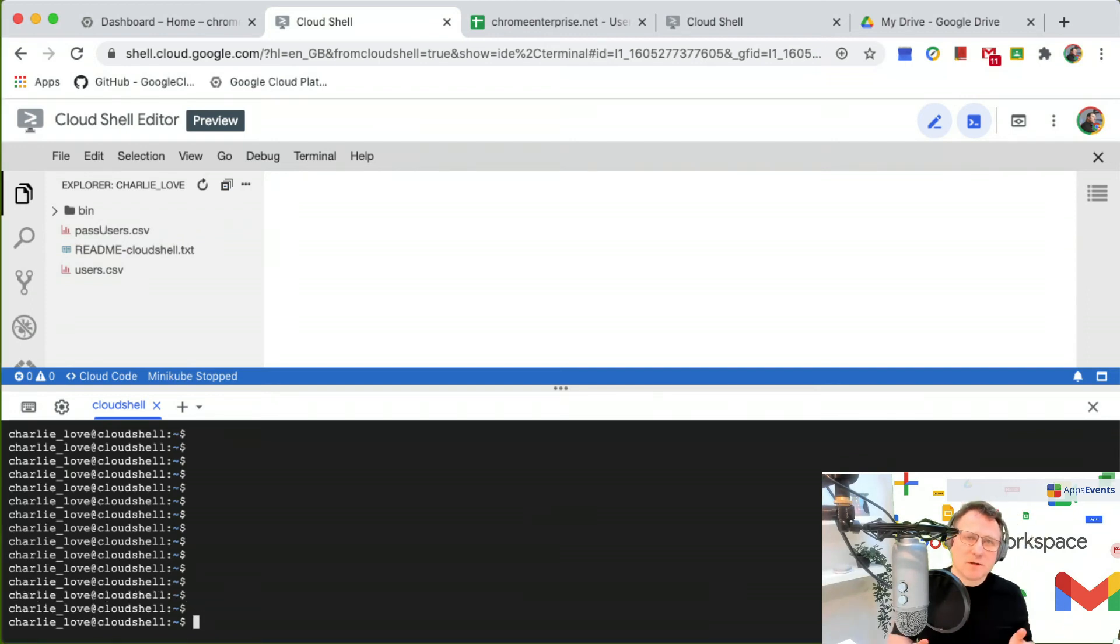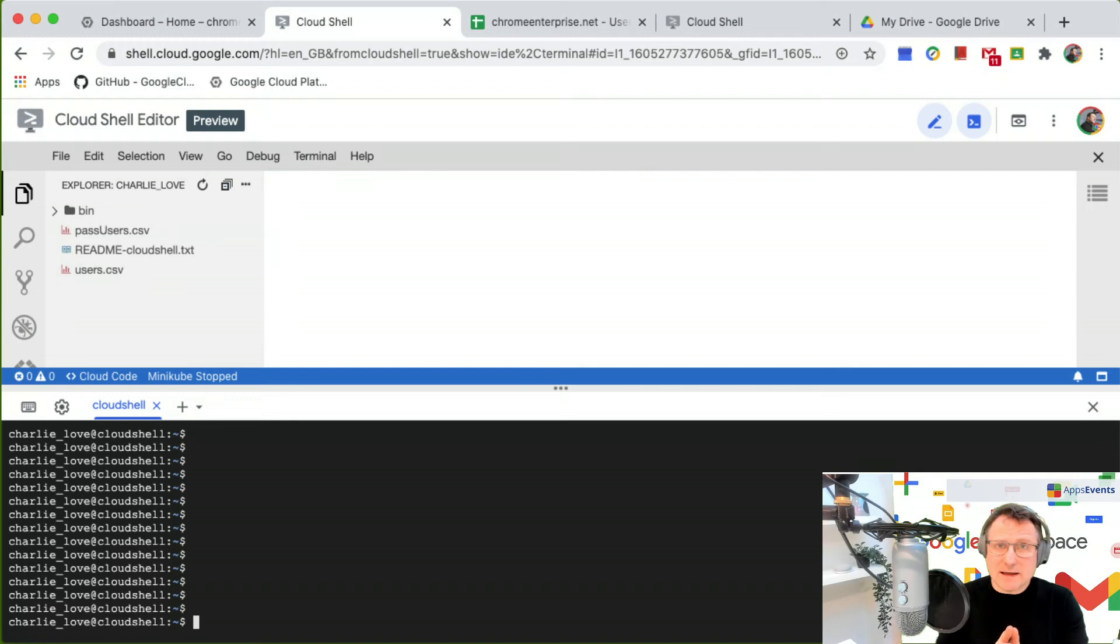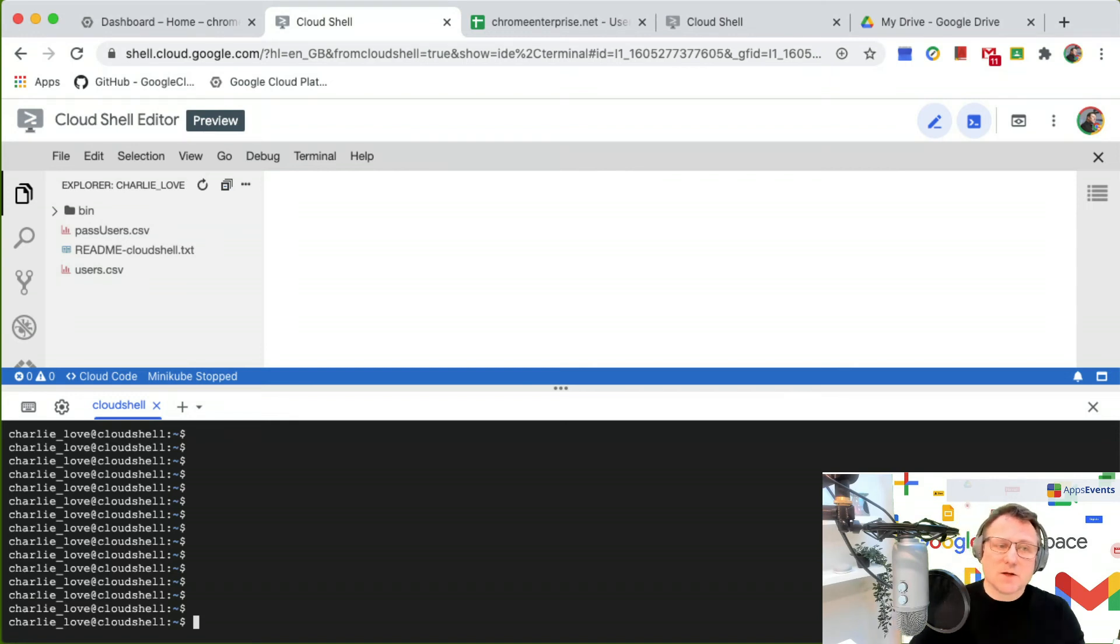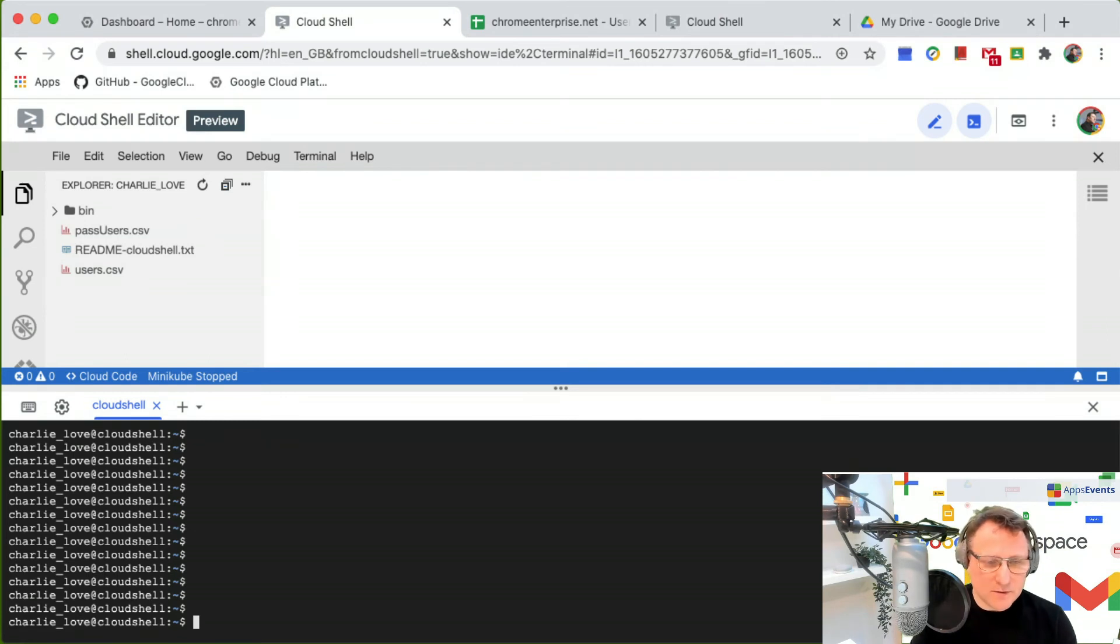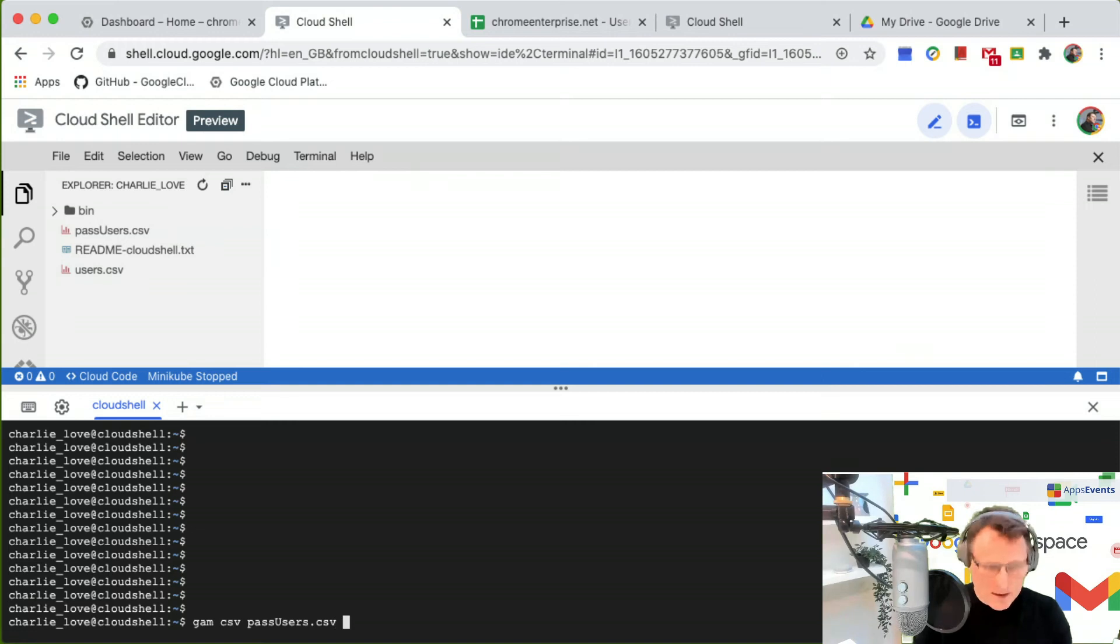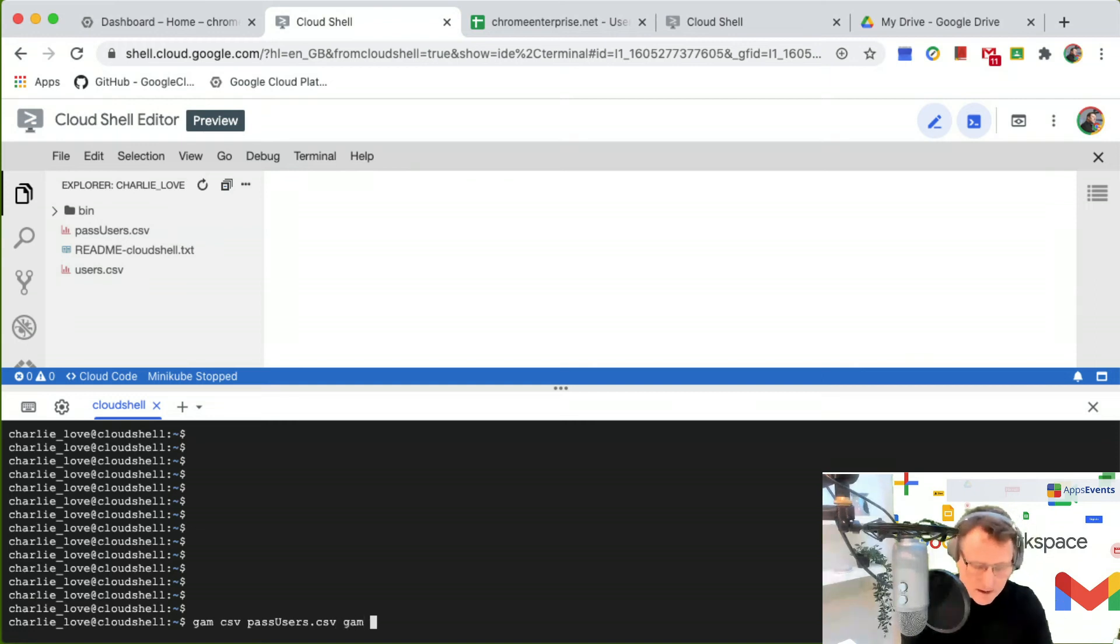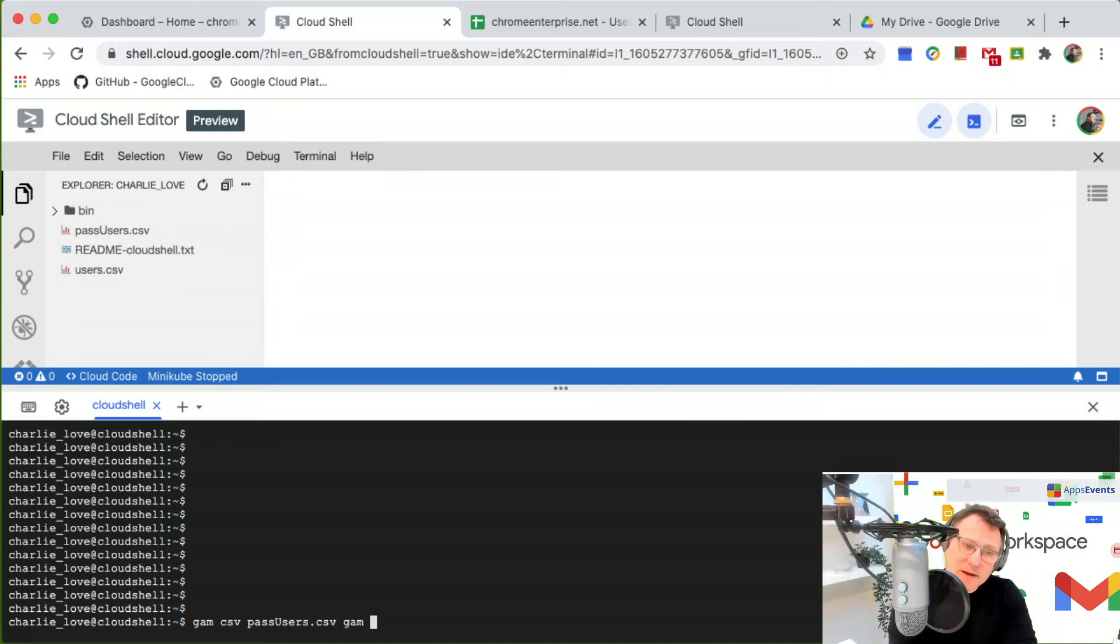What I'm going to do is use the GAM CSV file commands to bulk update all of those users that I've got in the CSV. I'm just going to type GAM CSV, put in the file name, and then put in the GAM command I'm going to use.